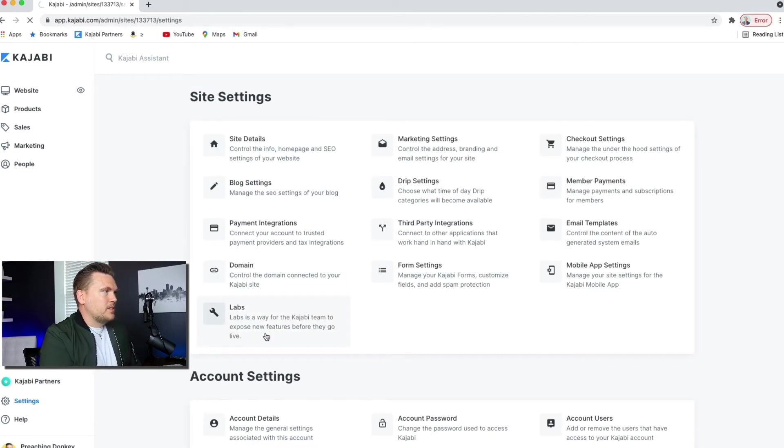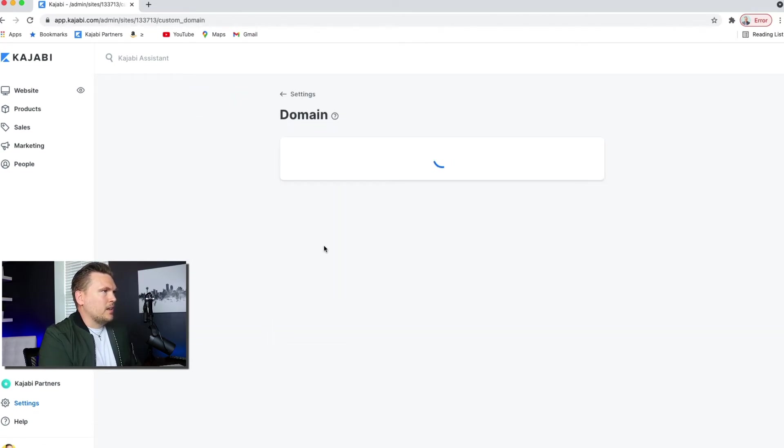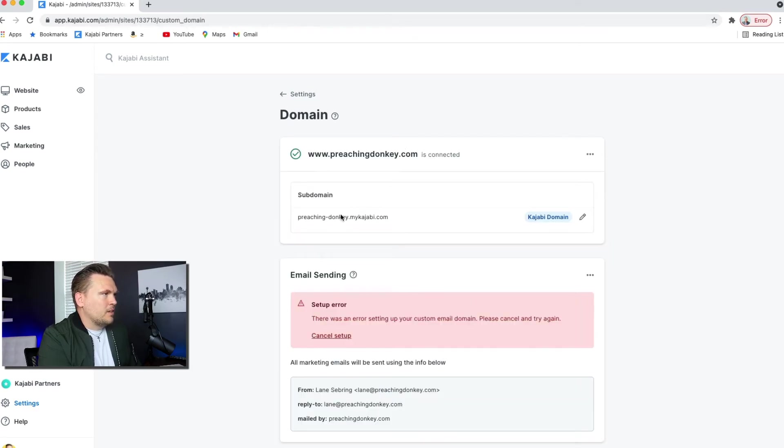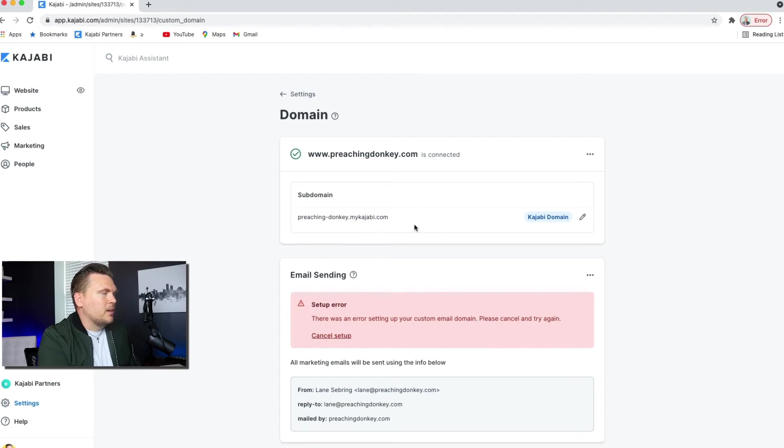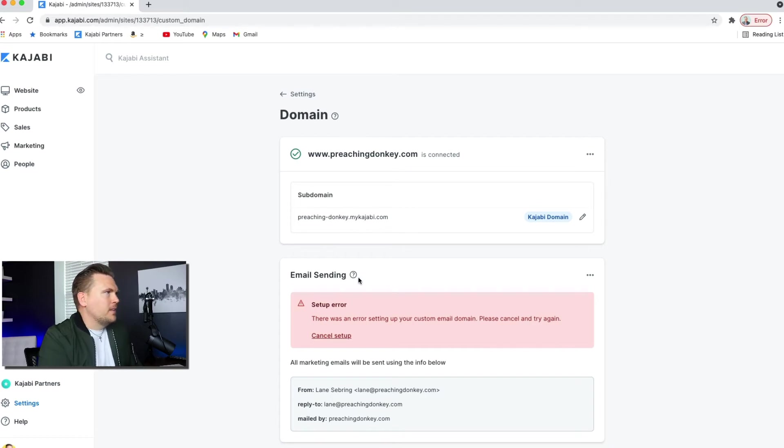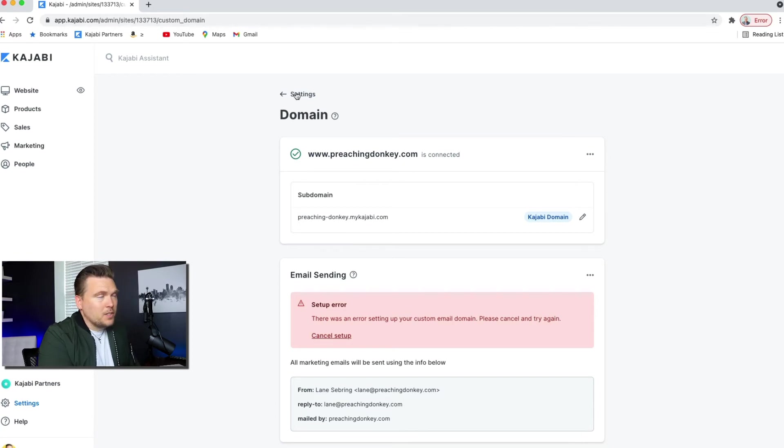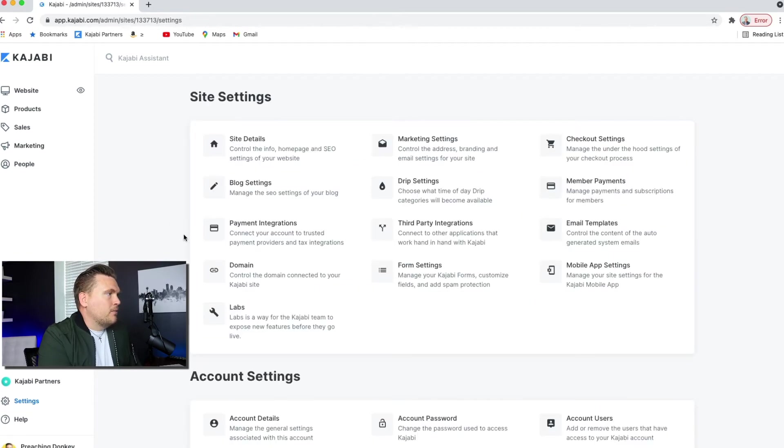The domain, I would definitely get a custom domain and point it to it. So it's preachingdonkey.com instead of preaching-donkey.mykajabi.com, which is the kind of default domain that I got when I signed on. So I had to get my domain and have it point to Kajabi. It's super easy to do. They walk you through it, but I would definitely do that.